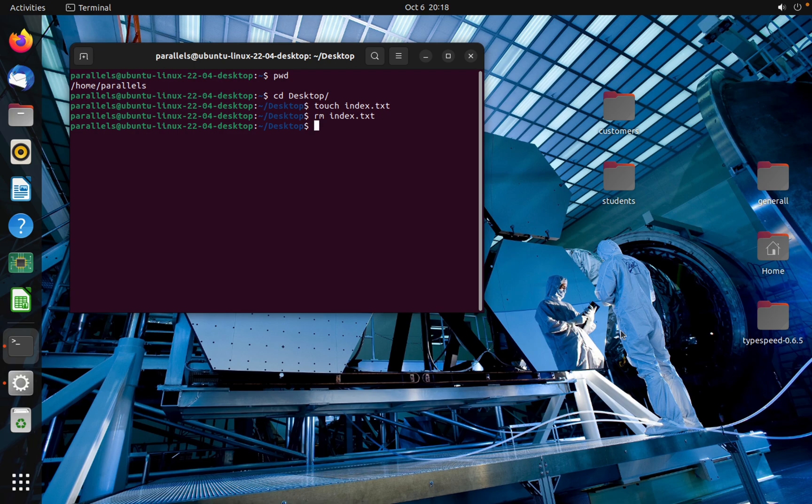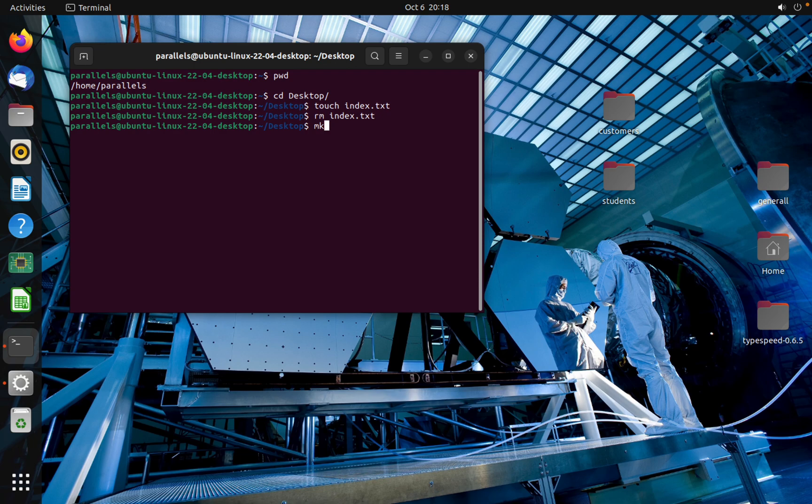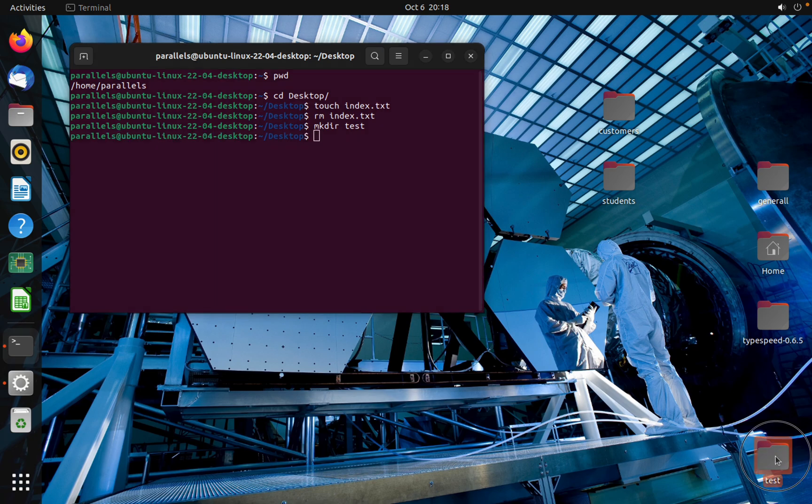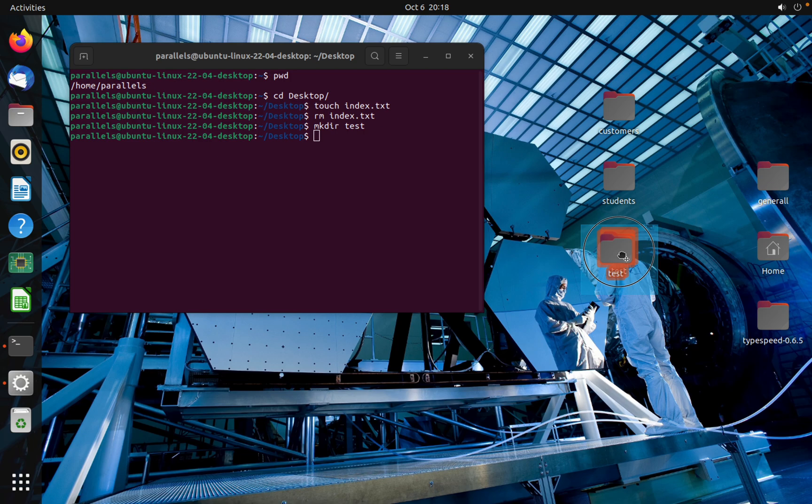And let's create a folder and remove the folder. We can create the folder by using mkdir and test. As you can see, I created this folder.